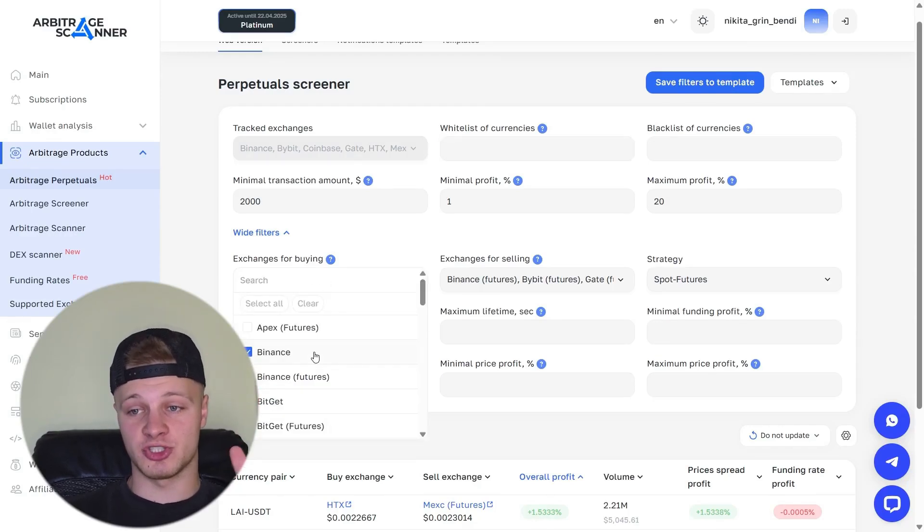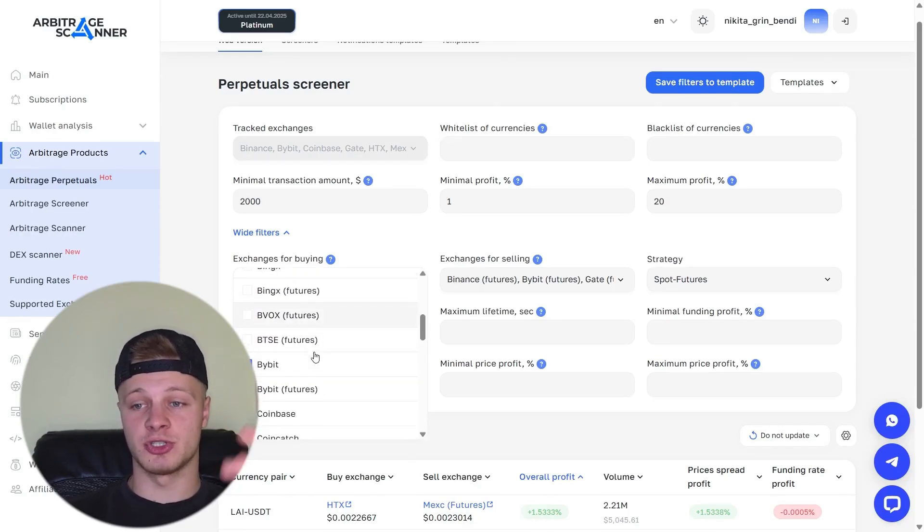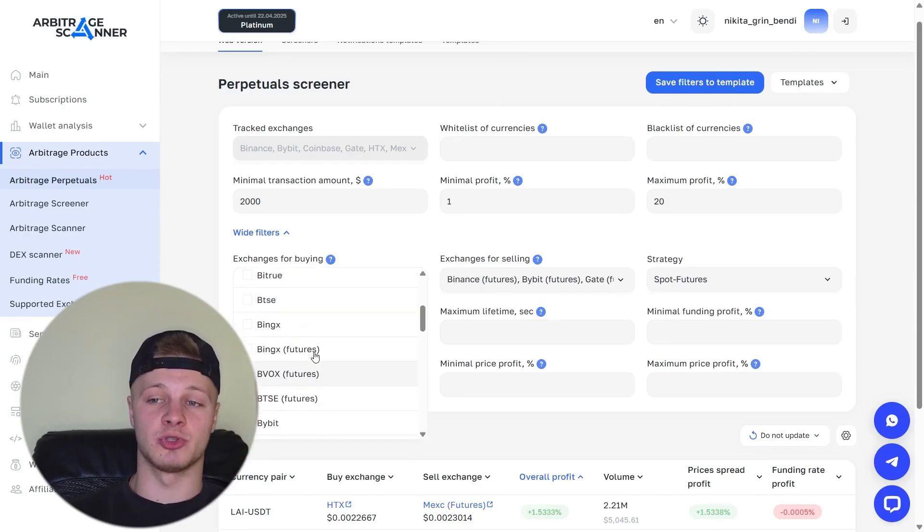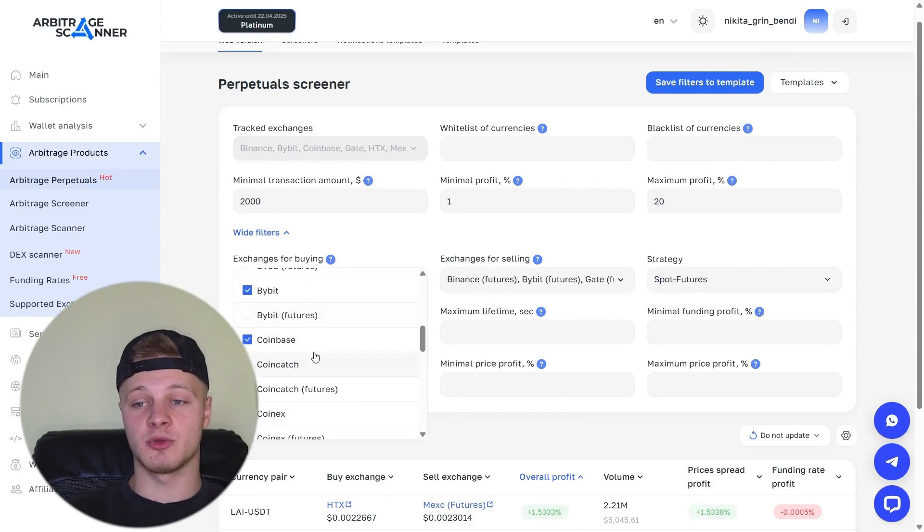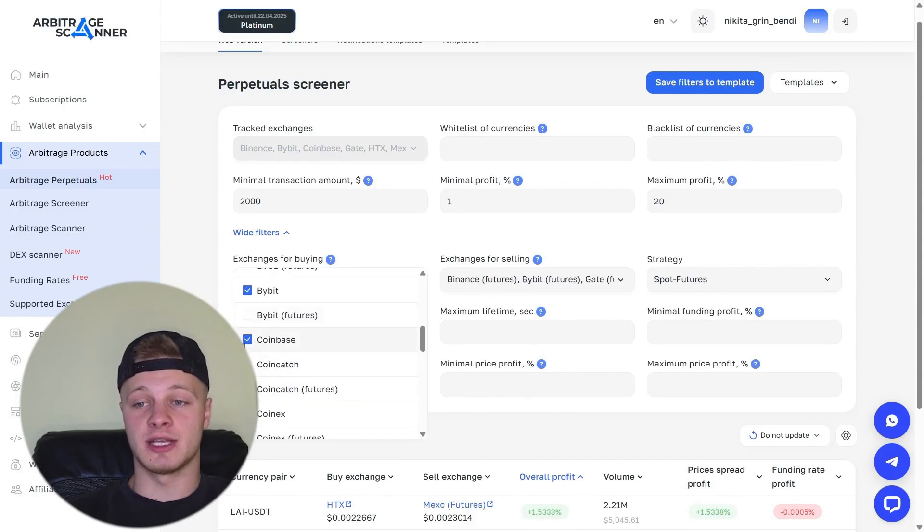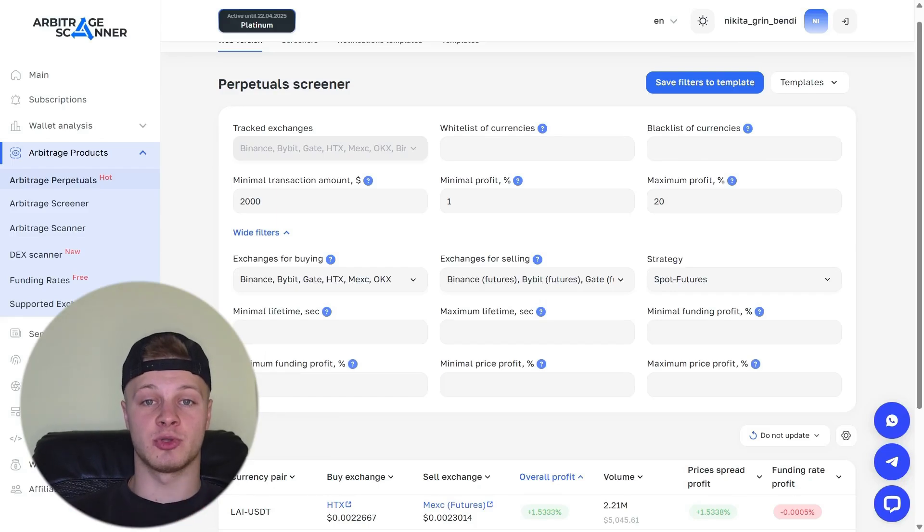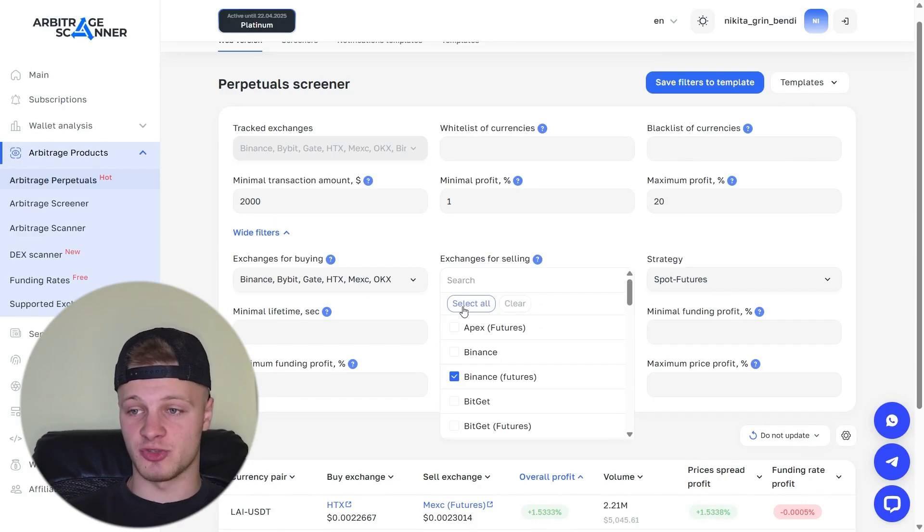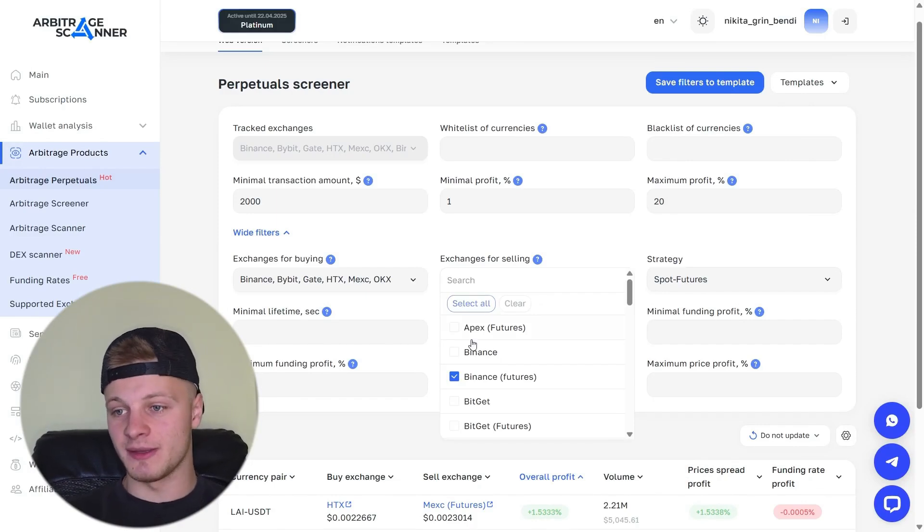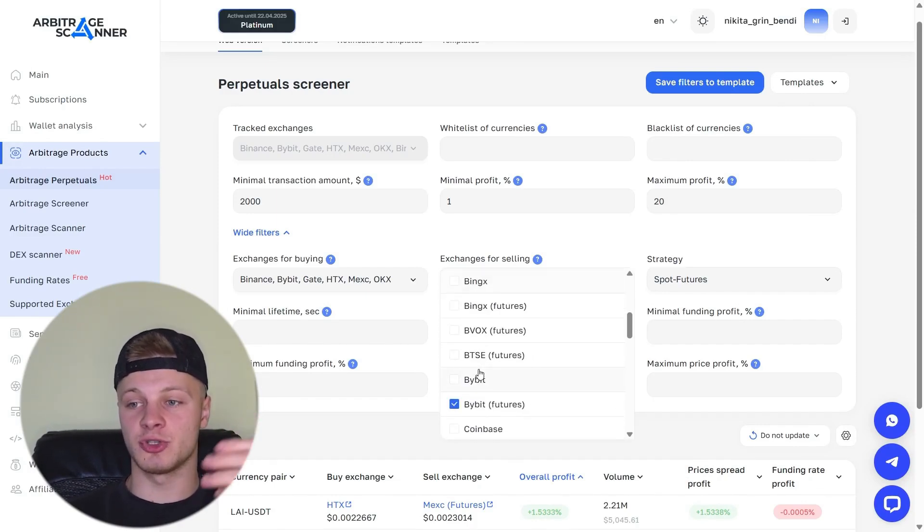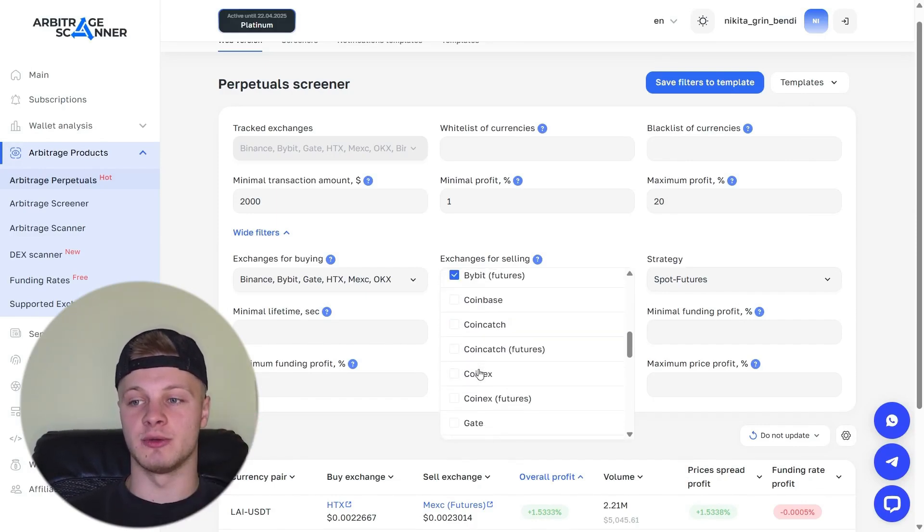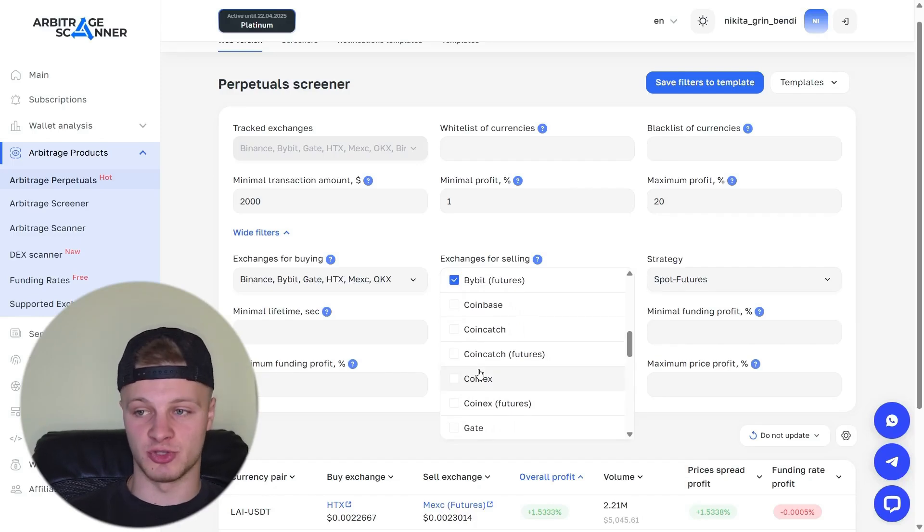Here, we specify the exchanges where we buy. You can select all exchanges or only the ones you use. For example, if you don't have an account on Coinbase, naturally, you can remove Coinbase. And Coinbase will no longer appear among the exchanges where you can buy tokens. Exchanges for sale. Here, accordingly, we specify the exchanges where we sell. Again, if you don't use certain exchanges, you can remove them from here.